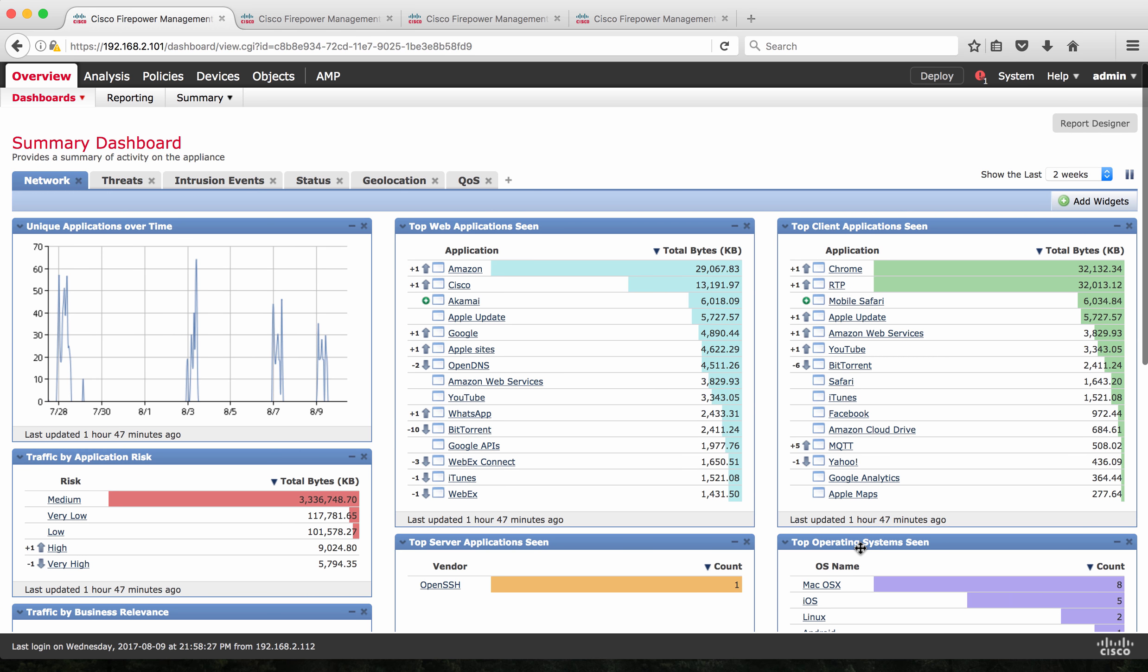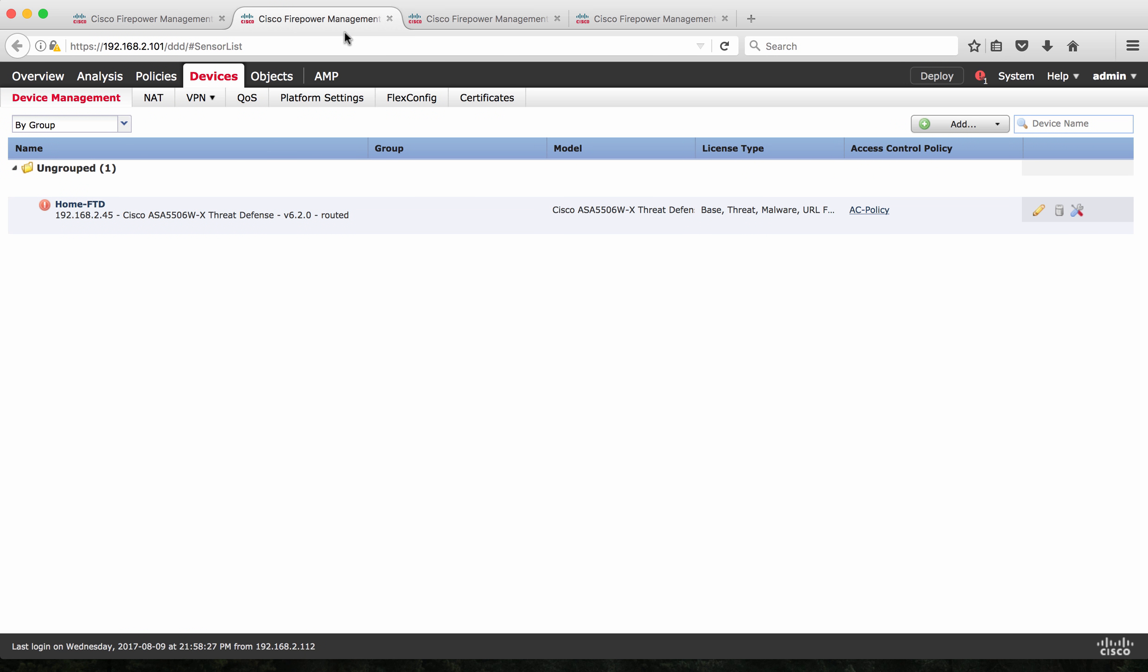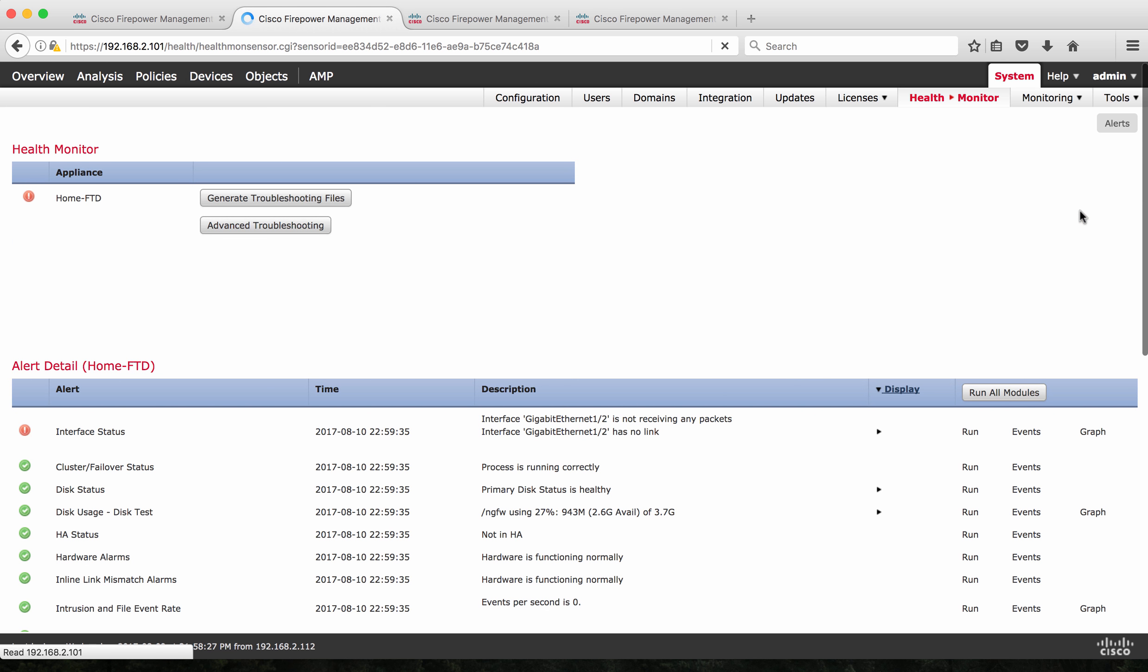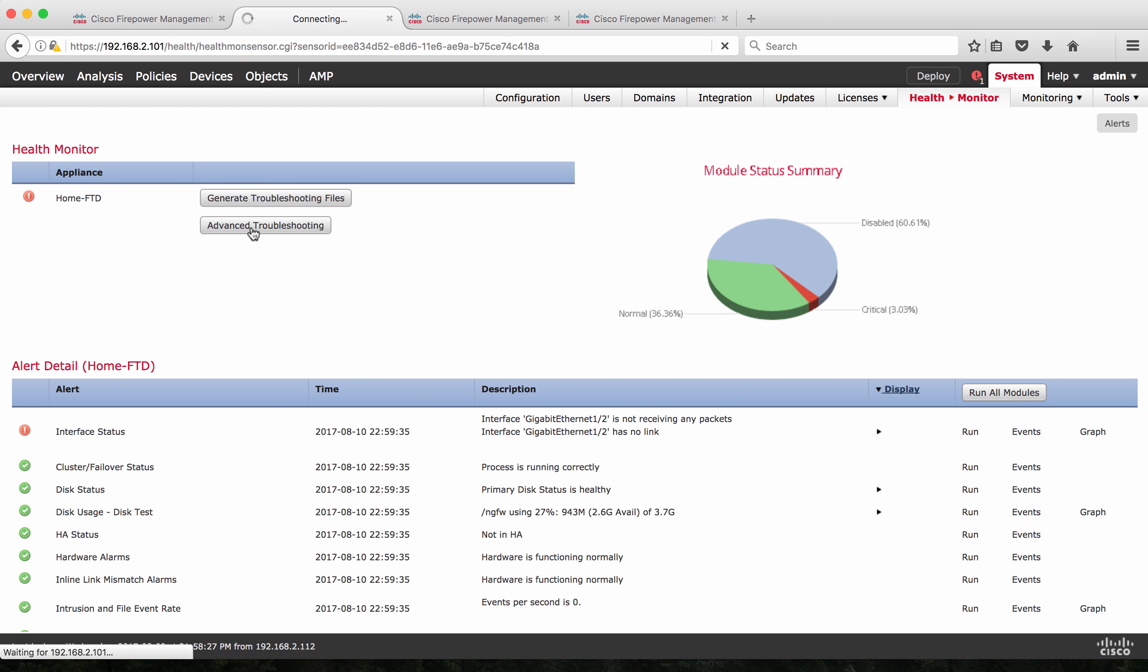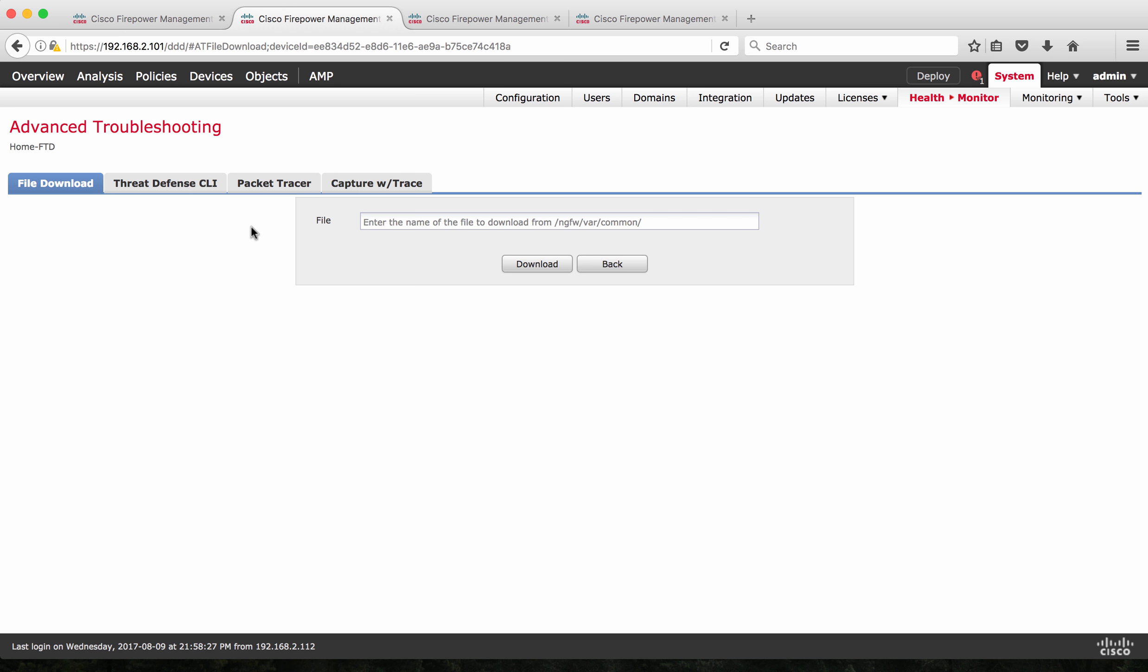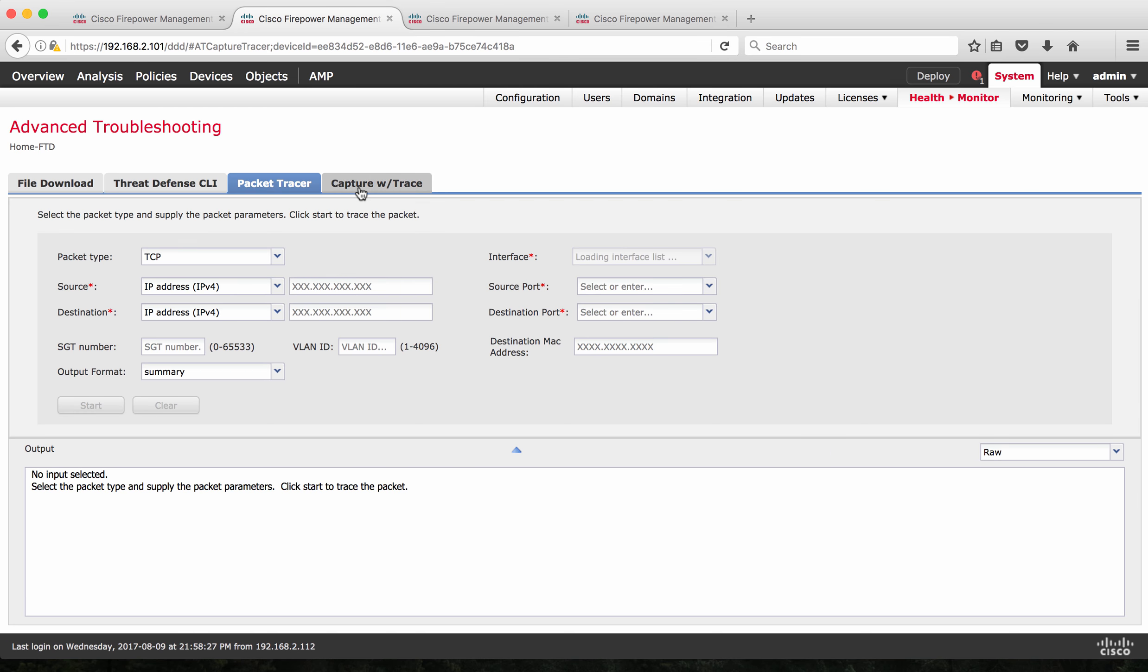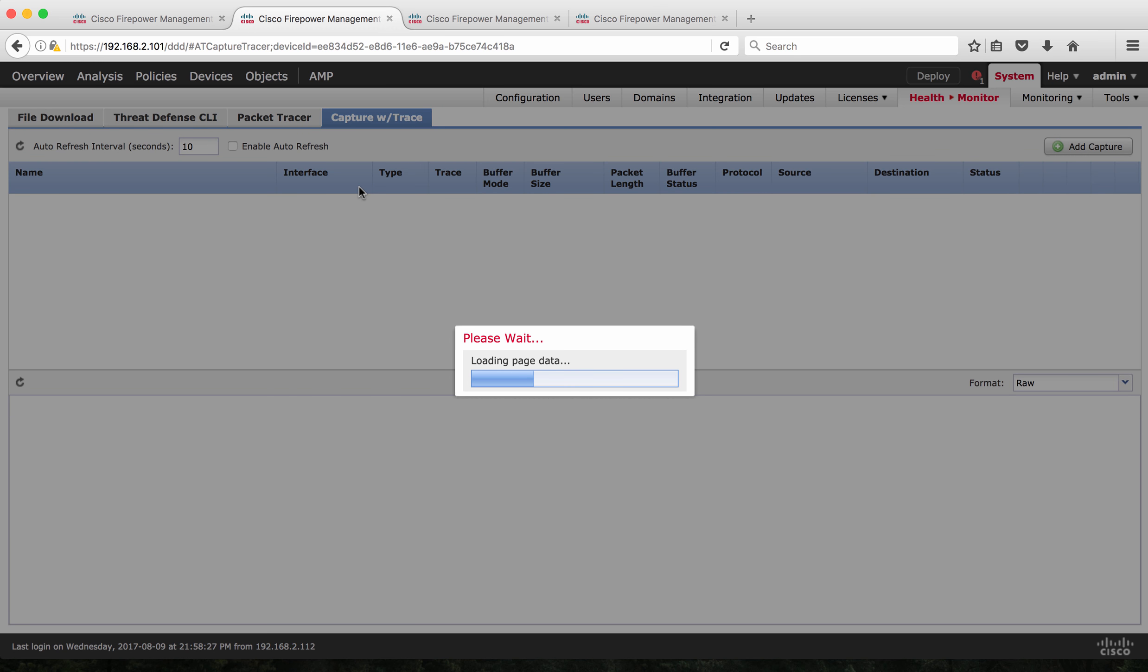Let's begin. In order to access a Packet Tracer from FMC, you have two paths to access. One is under Device, Device Manager. Select the respective device on which you want to do a troubleshooting, and then on the right top corner, you have a tool icon which is troubleshooting icon. Click on that which is going to take you through the Health and Monitor section, and then click Advanced Troubleshooting tab. Once you click that, it's going to take you to the Advanced Troubleshooting where you will find Packet Tracer and Capture with Trace option.